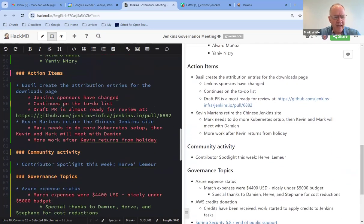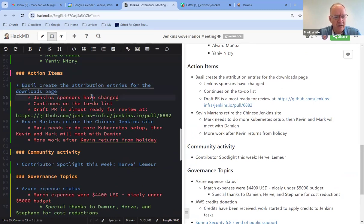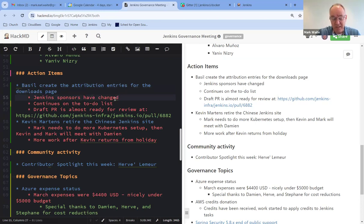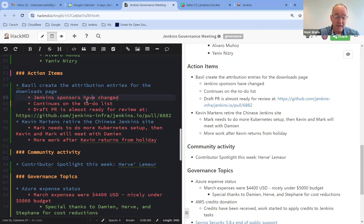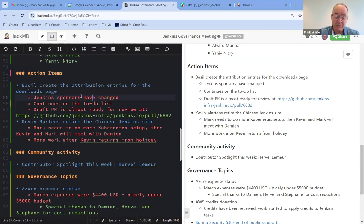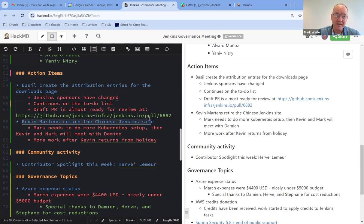Next item was on action items then. Here we've got attribution entries for the downloads page. As far as I understand, Basel's still working that. We've had sponsor updates since we started this project that now AWS is clearly a sponsor. We're really grateful for their sponsorship. We've developed Cloudflare as a sponsor, and we'll be using them quite heavily, actually, to deliver the Jenkins Update Center. Kevin has the action item to retire the Chinese Jenkins site with much of the work on that, or much of the delay on that, my fault. Kevin, anything you want to share on that one?